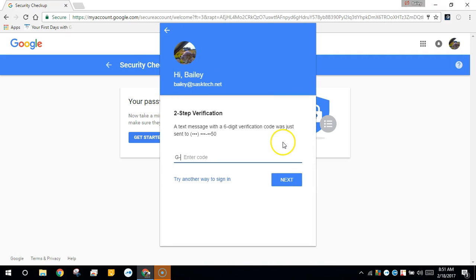I have two-step verification enabled so I'll get the text code from my cell phone text message and enter it in here.